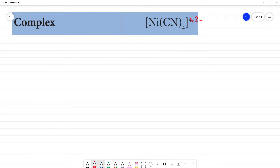We are going to analyze this complex according to VB theory. According to VB theory, we are going to study the geometry, the hybridization, the magnetic property, and everything else we need to do.